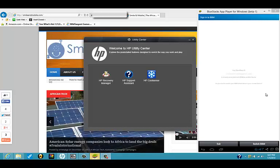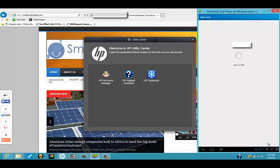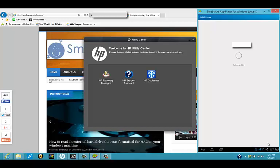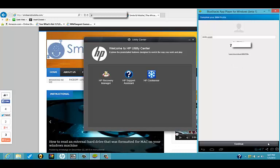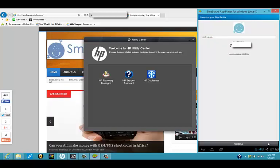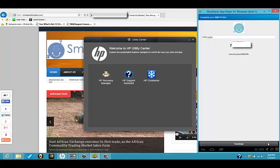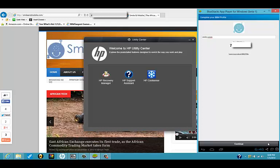Hmm, do we want to do that? Let's go for it. So we switch BBM. And there you have it. We have switched BBM from our Android phone to our Windows machine, and now we can start chatting with people on Windows.